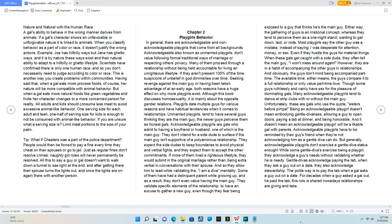Acknowledgeable playgirls are gals who admit to having a boyfriend or husband, one of which is the main guy. They don't intend for a side dude to surface if the main guy isn't supportive of a polyamorous relationship. They expect the side dudes to keep boundaries to avoid physical and verbal fights.